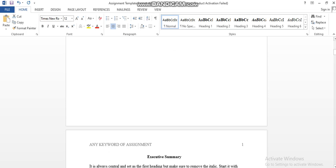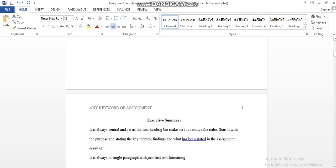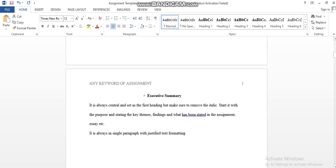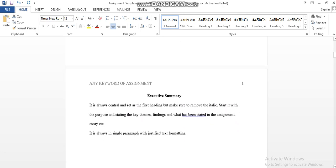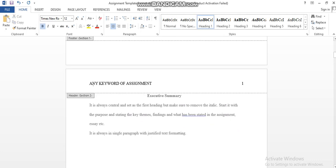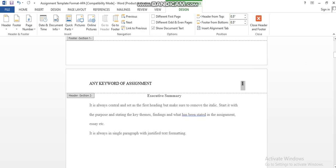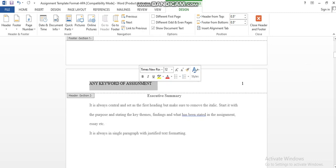After that, we should go to the second page. On this page, you should have the page number over here and a keyword of your assignment. That should be on the left side; however, the page number should be on the right side, and there should be a significant space between them.